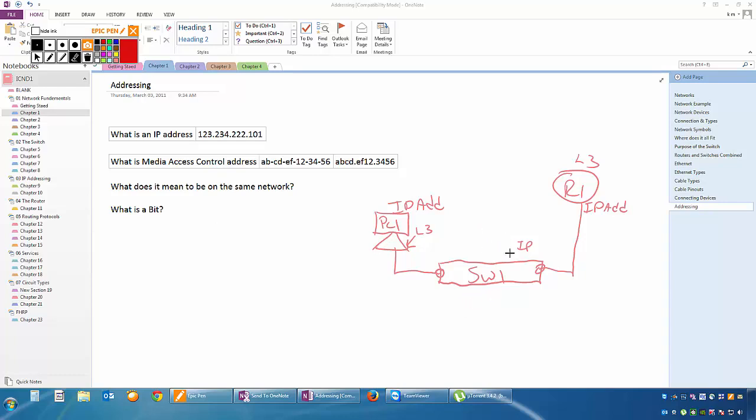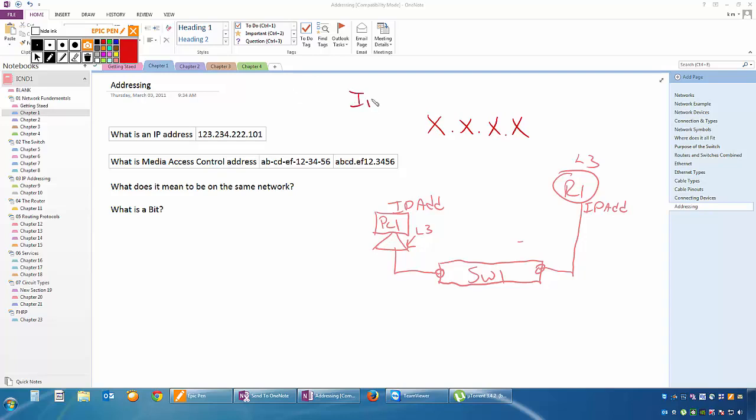So let's talk about an IP address. What does it look like? An IP address has four sets of numbers, not four digits, but four sets of numbers. Now, I have to tell you, this is IP version 4. Version 6 is a lot different, but we're going to focus on IP version 4.